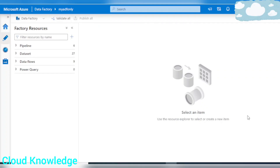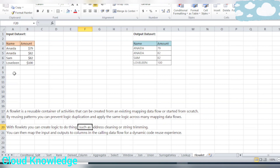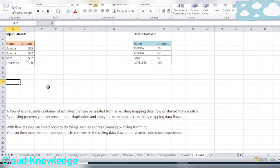Welcome to the channel. Today in this video we will be understanding the Flowlet transformation in Mapping Data Flow in Azure Data Factory. Let's first understand what is a Flowlet. If you have already worked in Informatica or any other ETL tool, you must have created similar concepts like maplets in Informatica, which are used to perform repeated tasks. That logic is implemented once and can be reused in different mappings. Flowlets serve this same purpose in ADF.